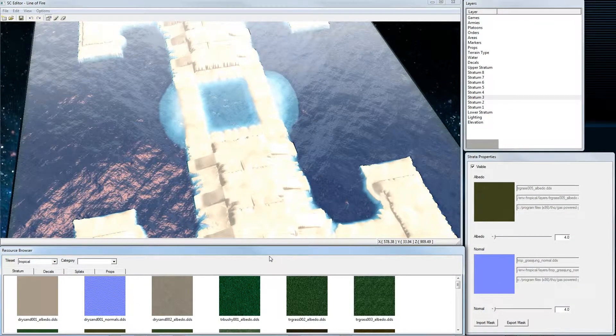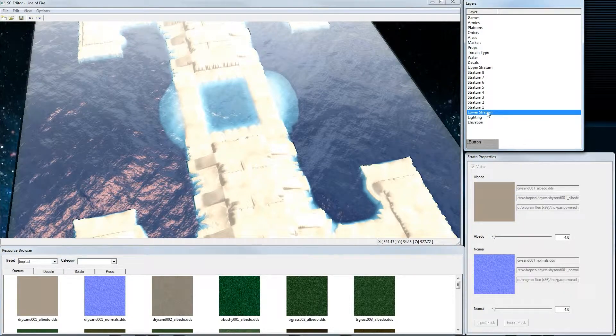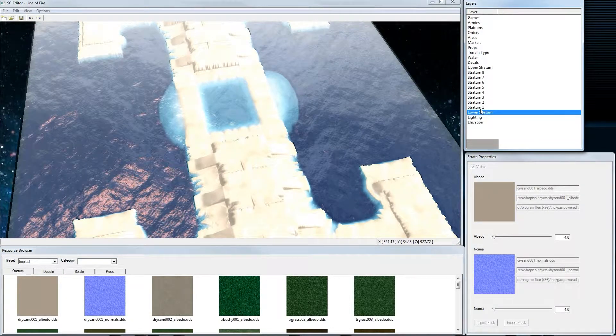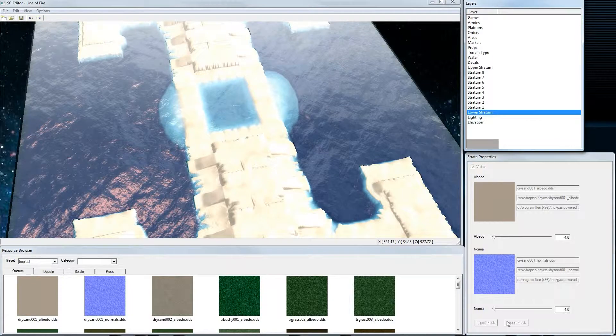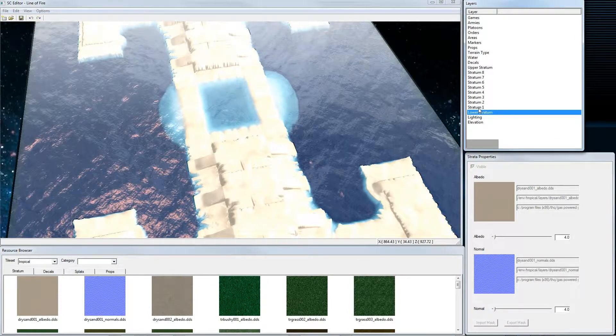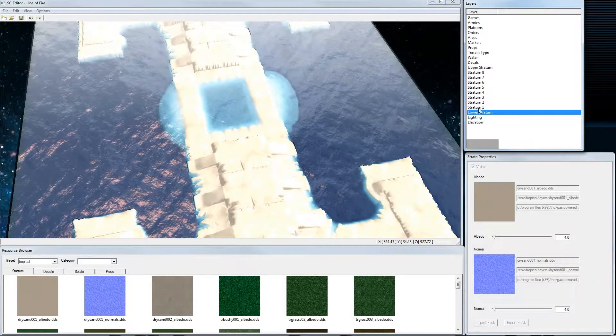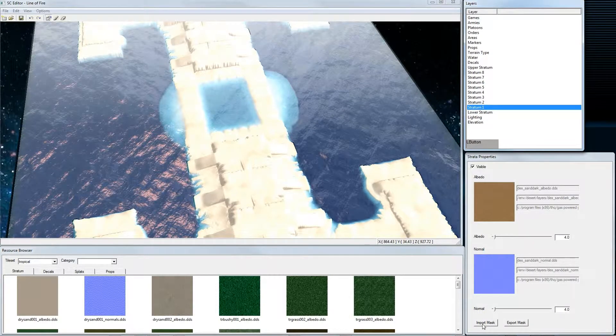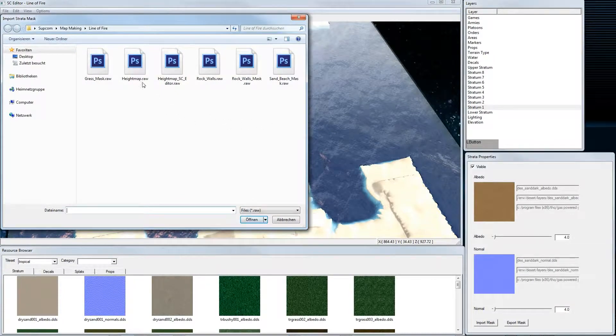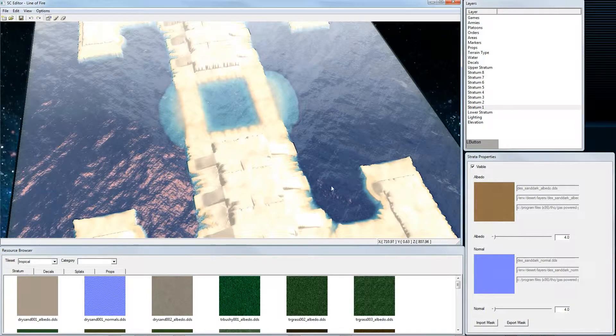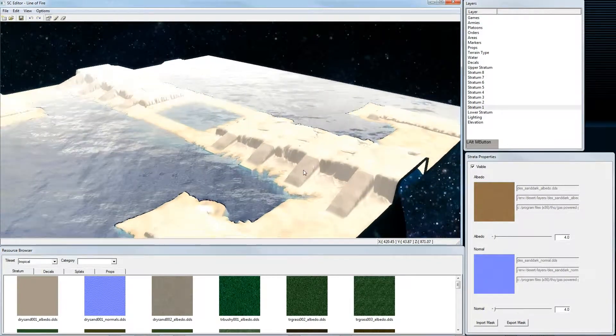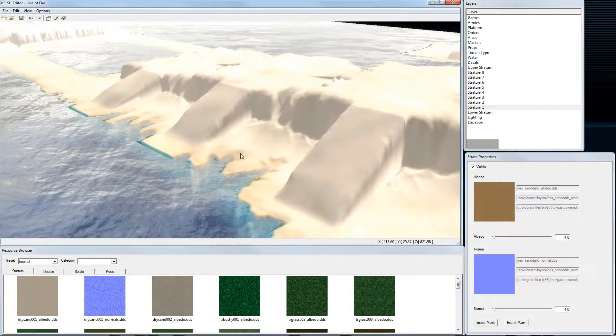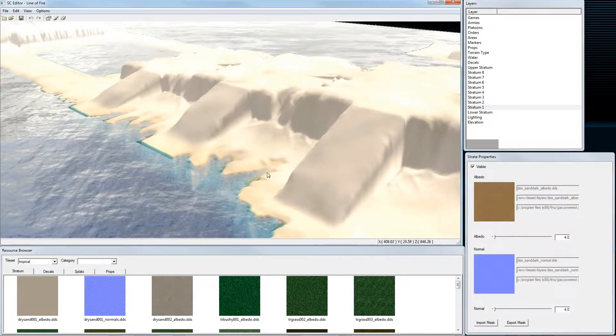Now our mask comes into the game. Lower stratum is the lowest texture layer, so here we cannot import masks. It wouldn't make any sense. So for stratum 1 we use our sand beach mask. We go to import mask, choose sand beach mask. This defines the wet sand here in this area.